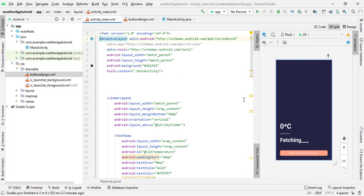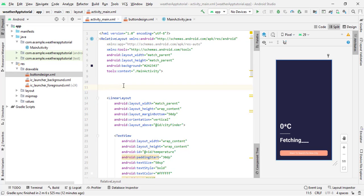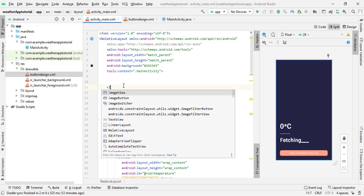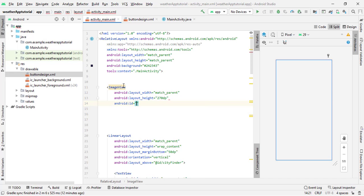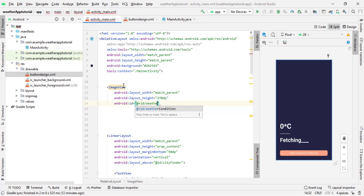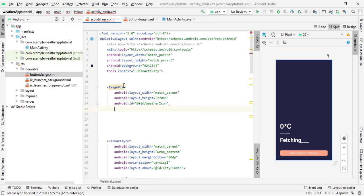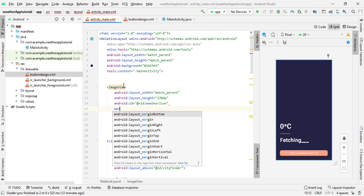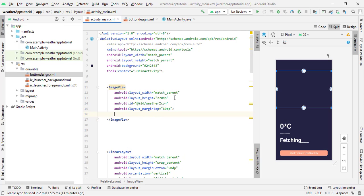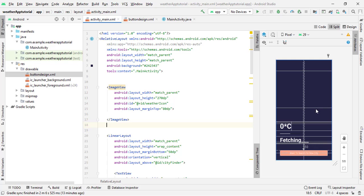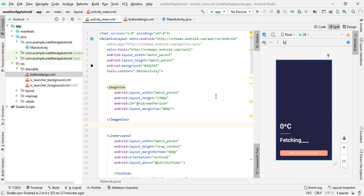Above the LinearLayout, press Enter and add an ImageView. Set layout_width to match_parent and layout_height to 270dp. Give it the ID 'weather_icon' since it will display the weather icon. Set marginTop to 80dp. Close the tag. The layout is now completely ready and fully responsive.